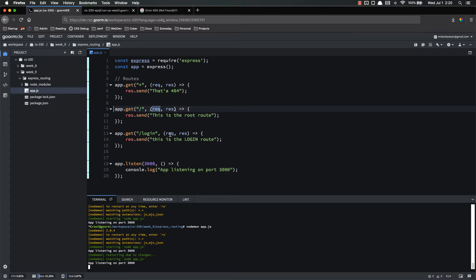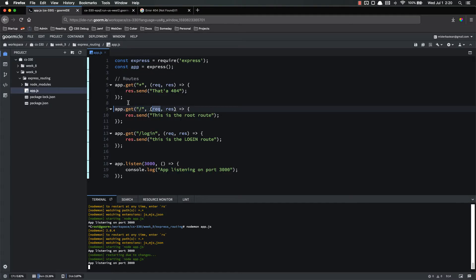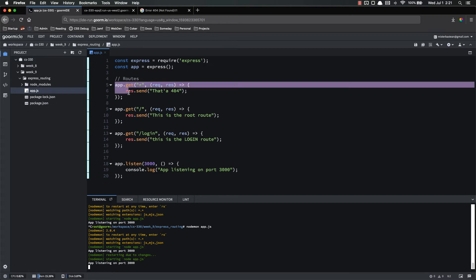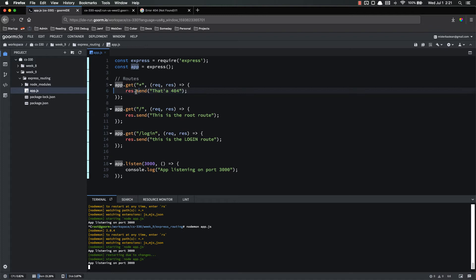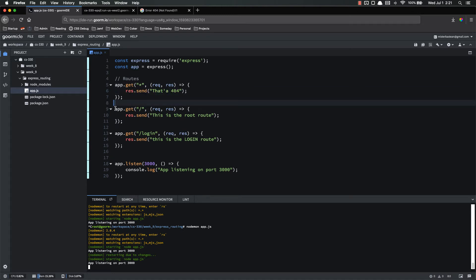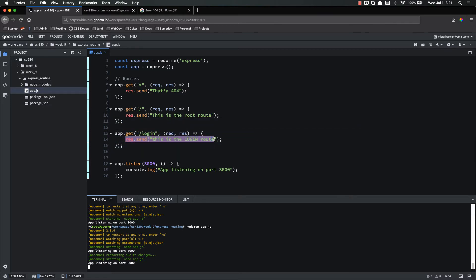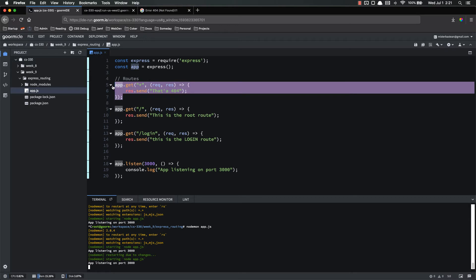The problem with the way we have this set up right now is let's go to login. That's a 404. But we have a login route right here. The reason for this is because the way that Express works is it checks down the routes in order. And whenever the first one is hit, it stops checking the rest. So it checks, does this match here? Yes or no? If the answer is yes, it does this, does the callback, and then stops. The answer is no. It goes to the next one. Does this match? No. Okay. Go to the next one. Does this match? Yup. Then it runs this and stops looking.